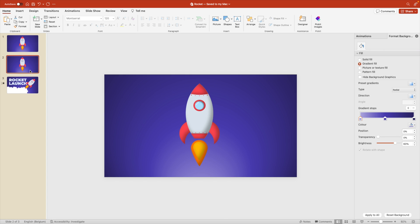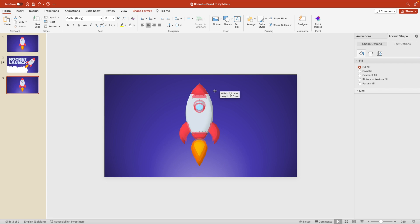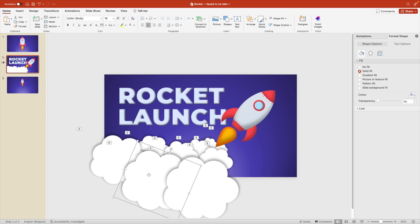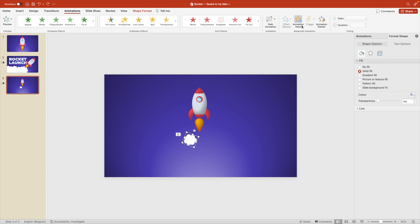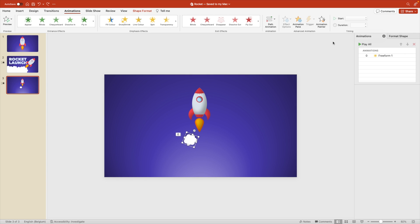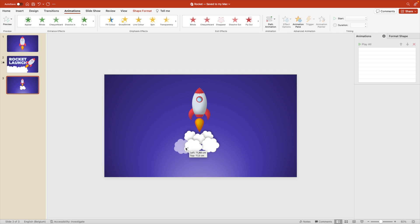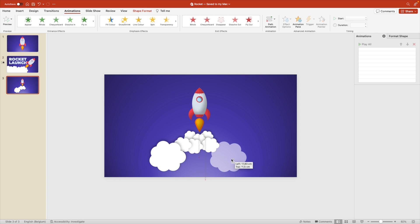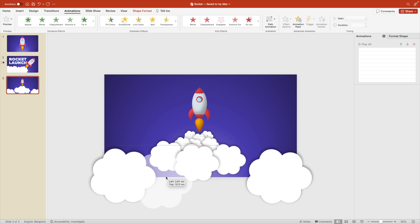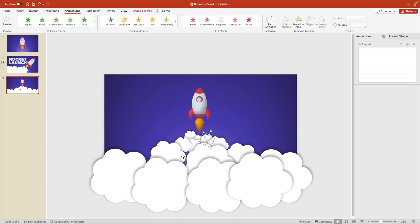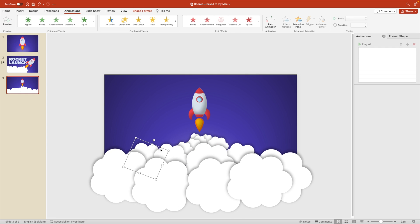Now let's look at creating the last slide. Duplicate the first slide, reduce the size of the rocket, and copy some of the clouds. Remove all animations from the animation pane. Create copies of the clouds, gradually making them larger as you add more toward the bottom of the slide — covering a large part at the bottom. Spread them out, increase and decrease sizes to make it flow naturally, then send it to the back.